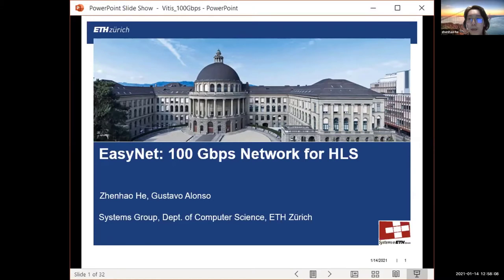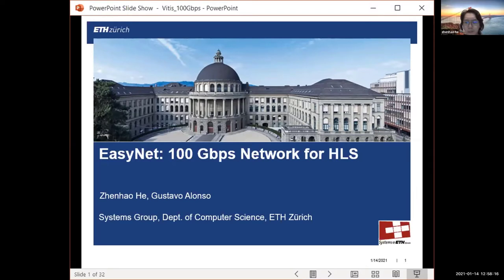Today I'm going to talk about EasyNet. EasyNet is a network infrastructure for a 100 gigabit TCP/IP network, and it targets high-level synthesis tools.